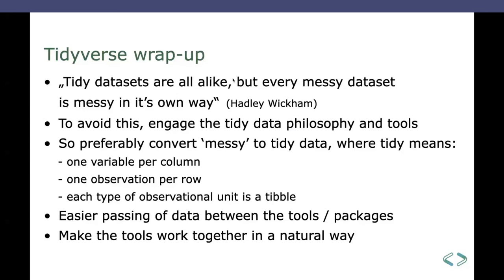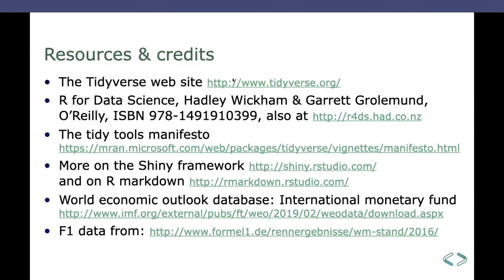Right. So my resources, yeah, there's the tidyverse website, of course, there's a book by Wickham and Grolemund, which is also available online, the Tidy Manifesto. The RStudio folks don't only produce the RStudio IDE, they do the Shiny framework and you can use that for free. You can get the free plan on their Shiny app server and so on. So take a look there. Yeah. My data came from the IMF and from Formula One.